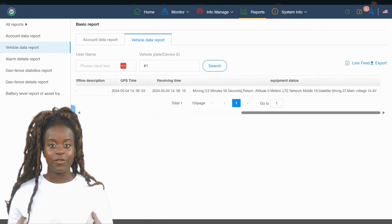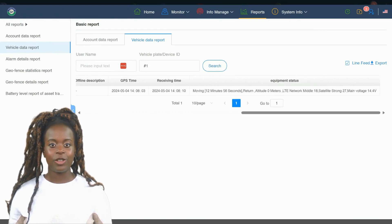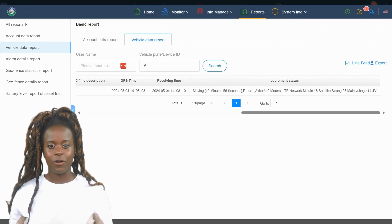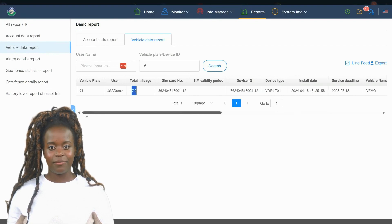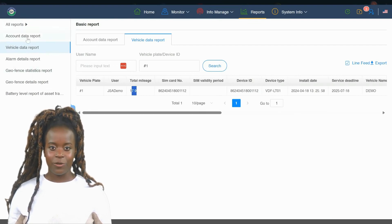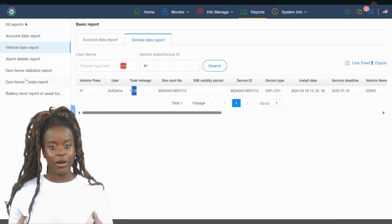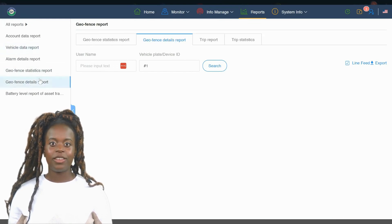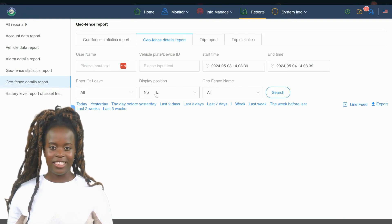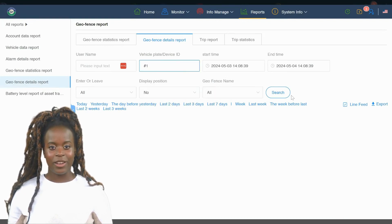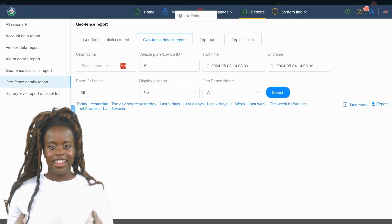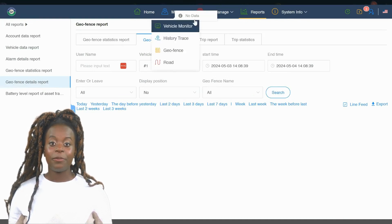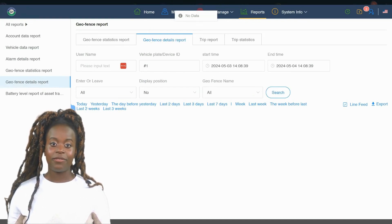The Info Manage tab serves as a crucial platform for managing access to the Jetski tracking system, perfect for teams and families alike. Here's how you can add new users, enhancing collaboration and oversight. To add a user, navigate to the User Management section within the Info Manage tab. Begin by assigning a unique username and creating a secure password for each new user.